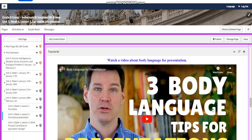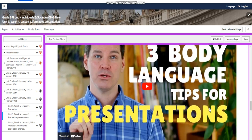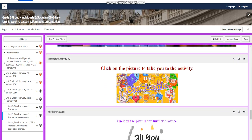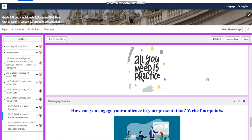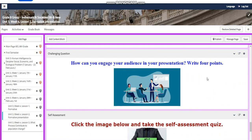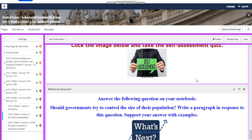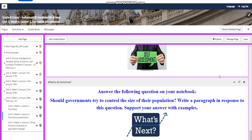You will have a video about three body language tips for presentations. You will have an interactive activity, further practice, and a further challenging question: How can you engage your audience in your presentation? Write four points. You will have a self-assessment, and for what to do tomorrow I would like you to answer the following question in your notebook: Should governments try to control the size of their population? Write a paragraph in response and support your answer with examples.